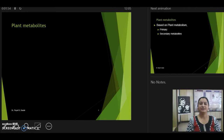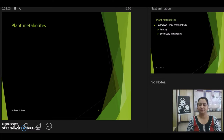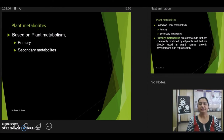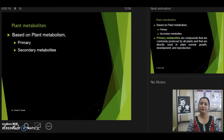Now let us first start with the plant metabolites. We know that plants undergo two types of metabolism, known as primary metabolism and secondary metabolism. Based on the metabolism, they have primary metabolites as the end product of primary metabolism and secondary metabolites as the end product of secondary metabolism.